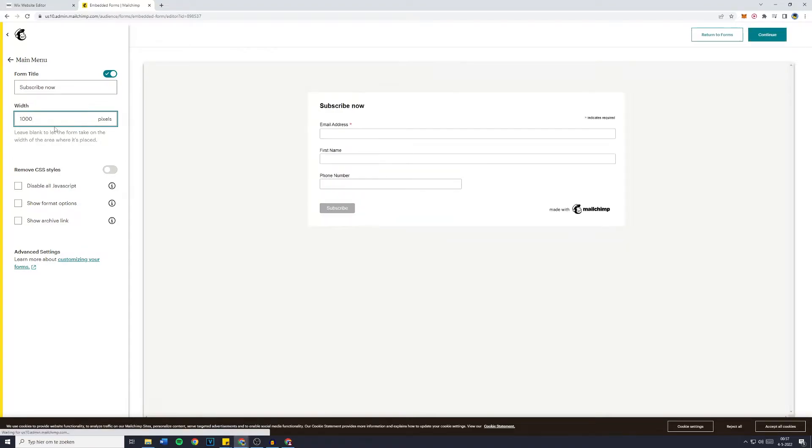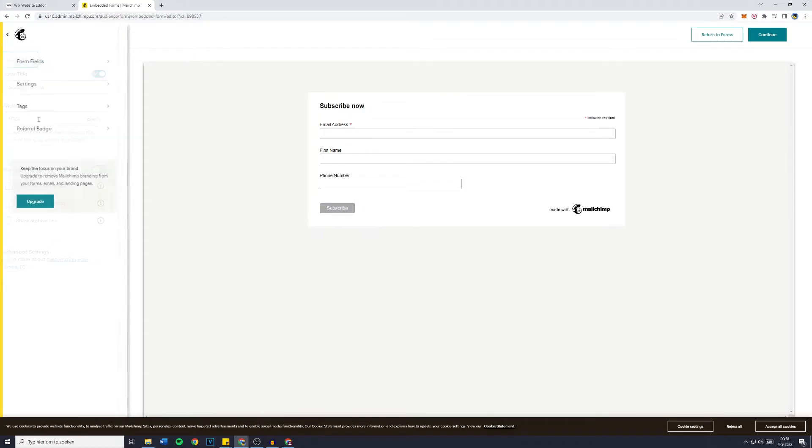Let's say this is a thousand and if you'd like to remove CSS Styles you can do that right here. However, I myself won't mess with this if you don't know what you're doing.